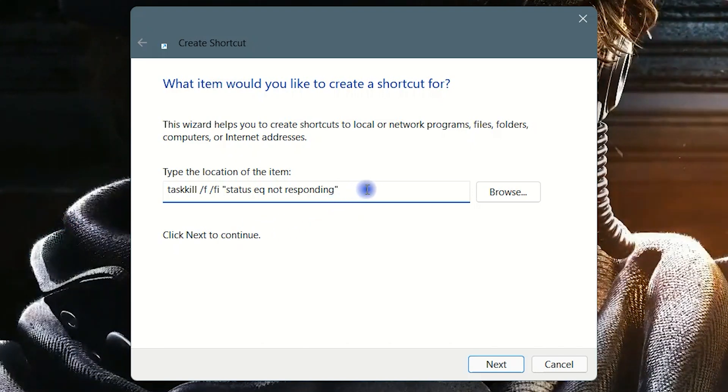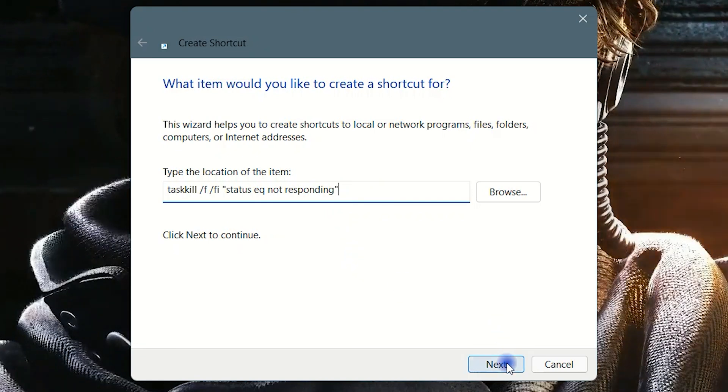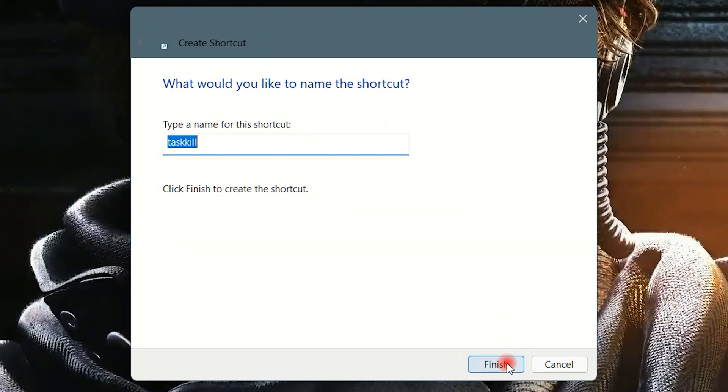After typing the command, click Next, give it a name — anything you want — and click Finish.